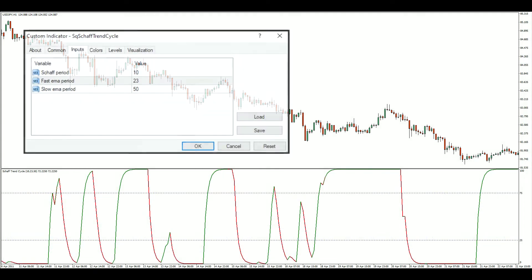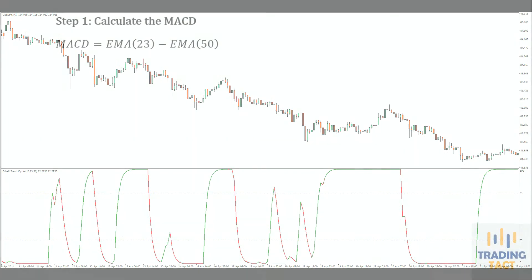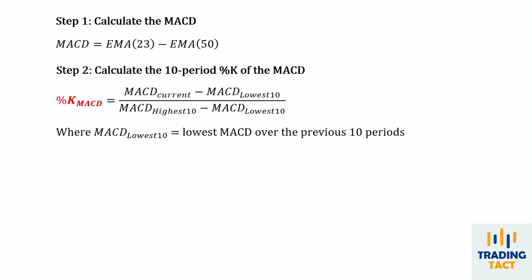There are three input parameters, which we will use in the following calculations. First, we calculate the MACD, which is the difference between the 23 and 50 period EMAs. Next, we borrow the stochastic's %K calculation and calculate the 10 period %K of the MACD.